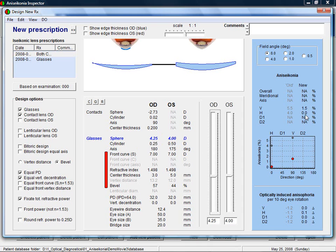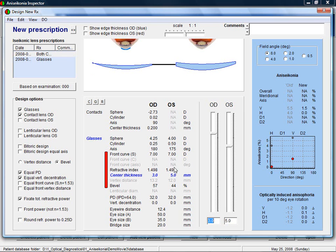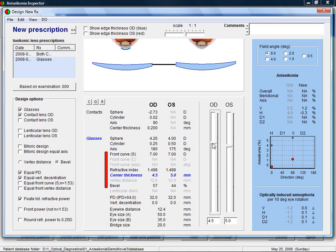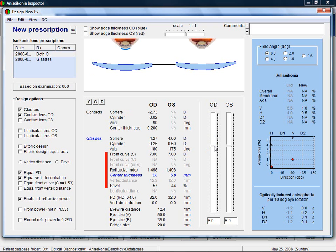The aniseikonia has now been reduced to near zero. But as you can see in the image, the edge thickness has become too small. Let's make that a little larger. The aniseikonia is now fully corrected, with hardly any aniseikonia left. In addition, there are only minor cosmetic implications.